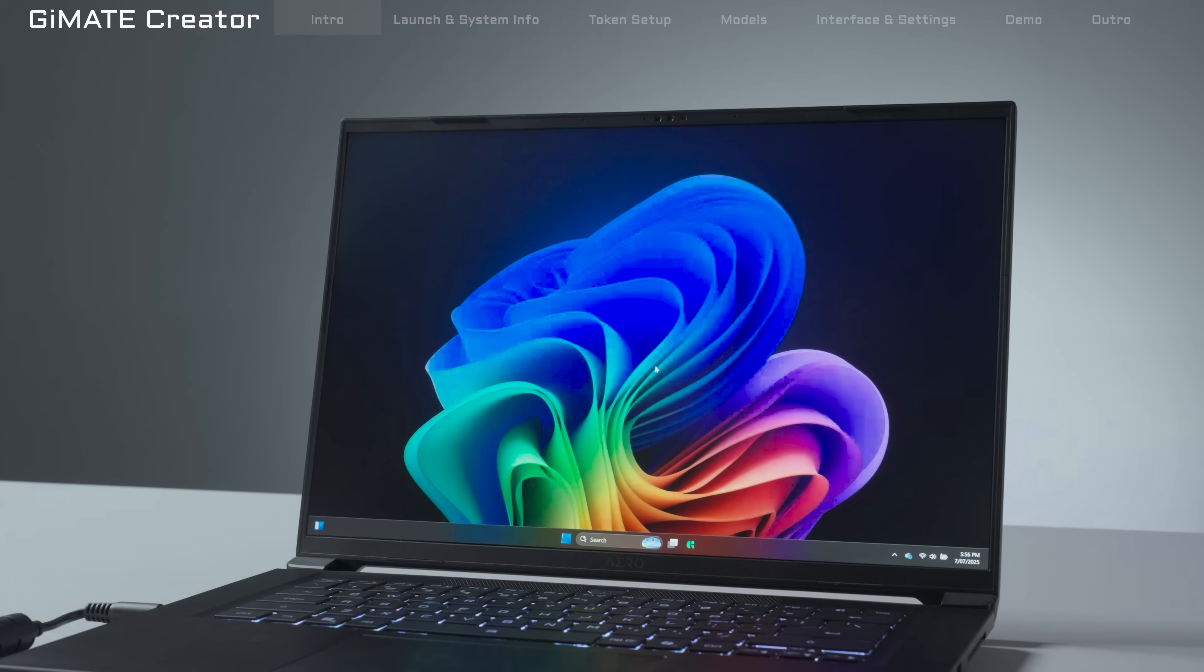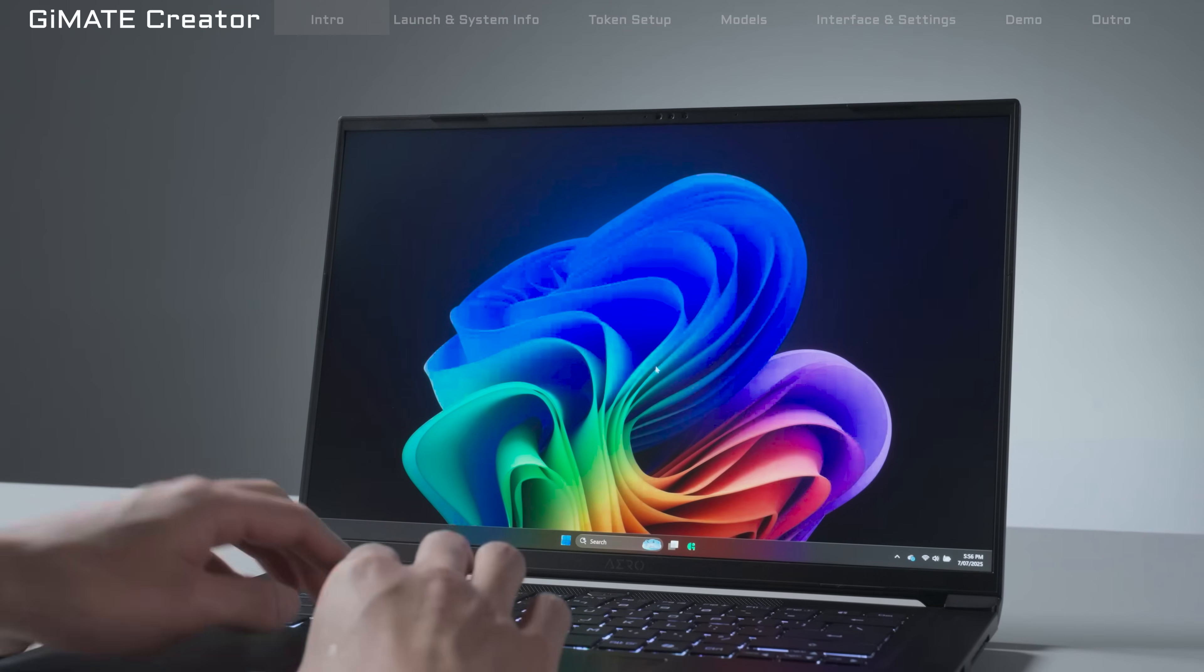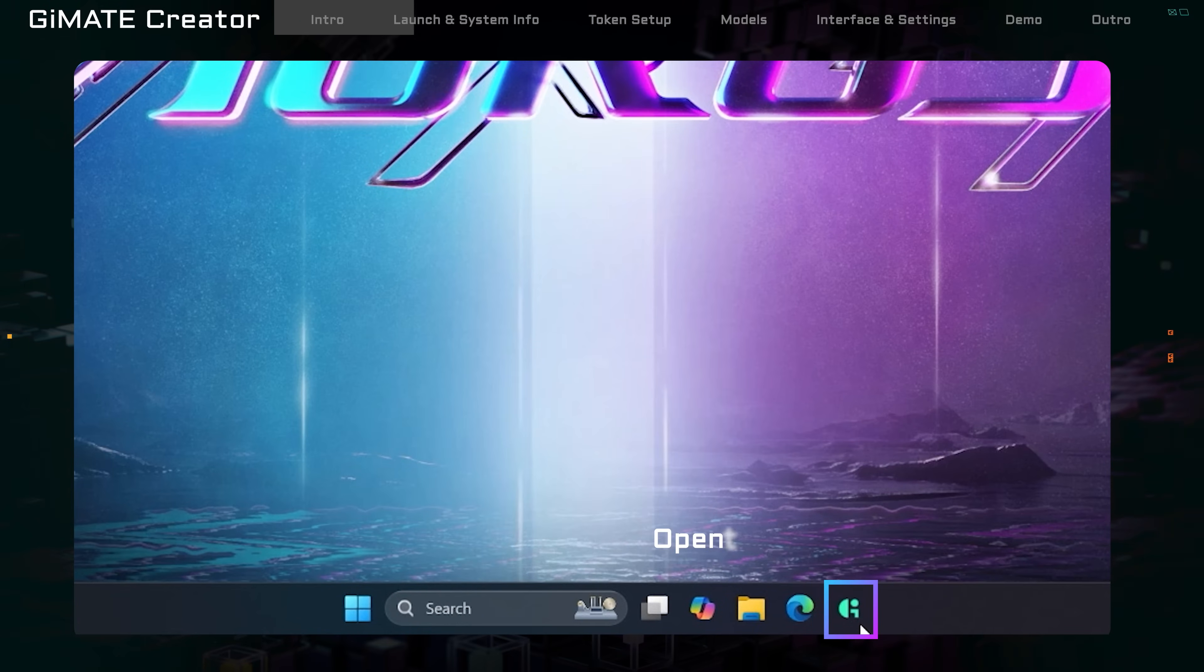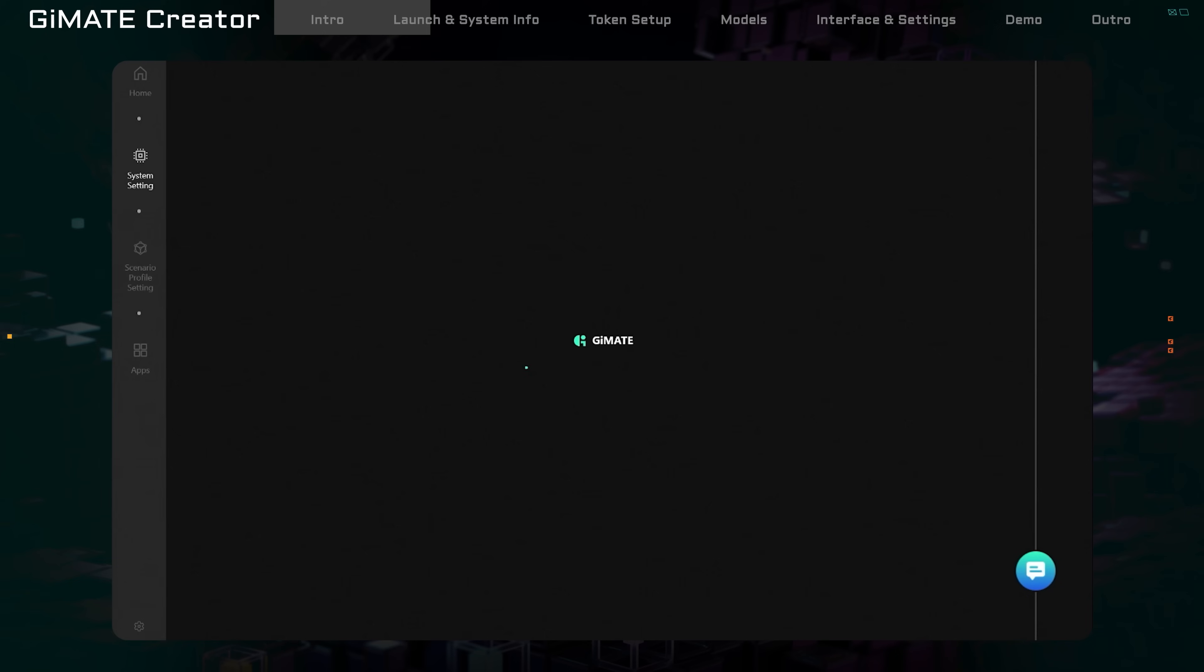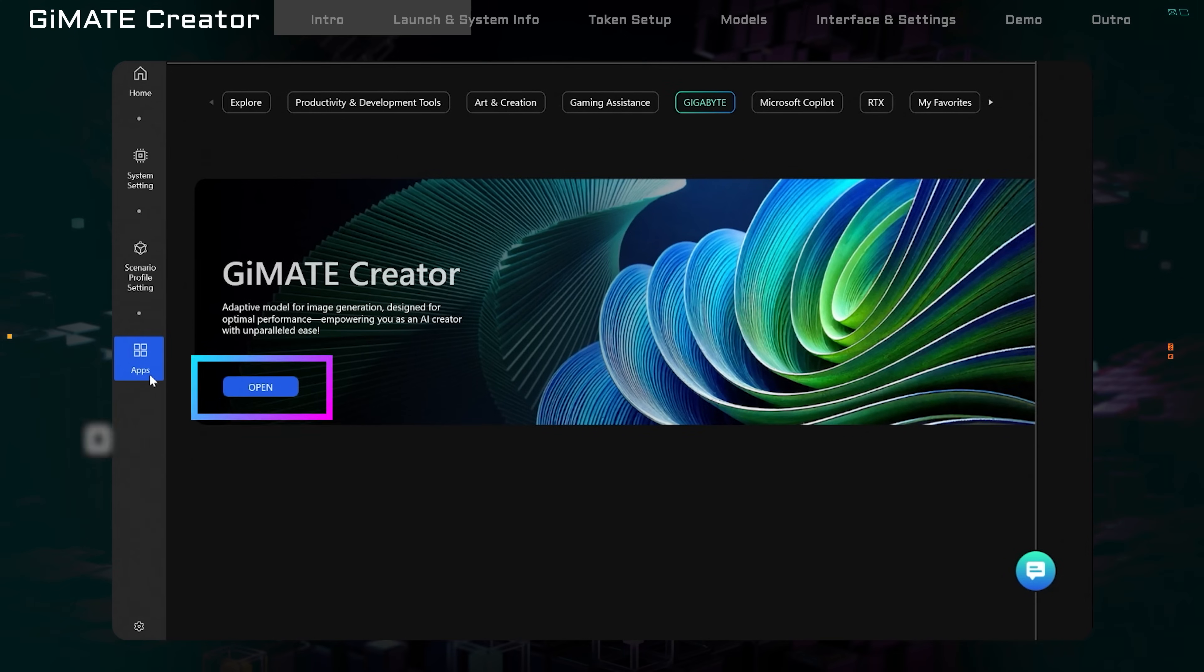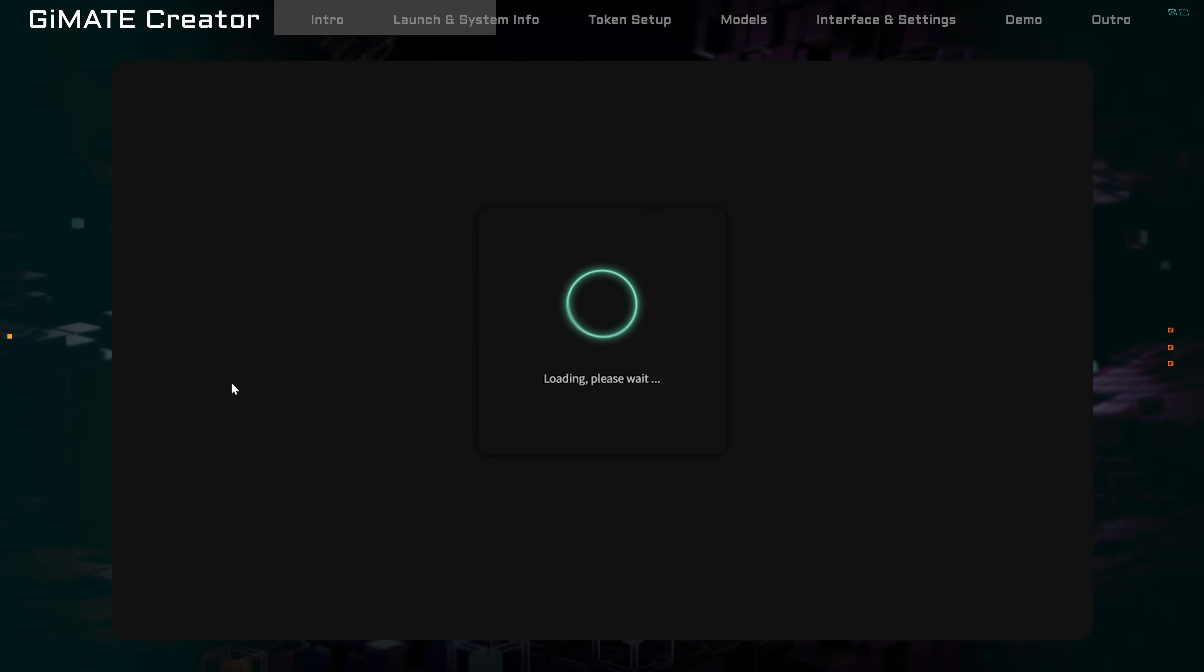Now, let's see how to use Gmate Creator. First, open the Gmate on your Gigabyte laptop. On the left-hand side, you'll see the Apps icon. Click on it, then select Gmate Creator, and it will launch right away.